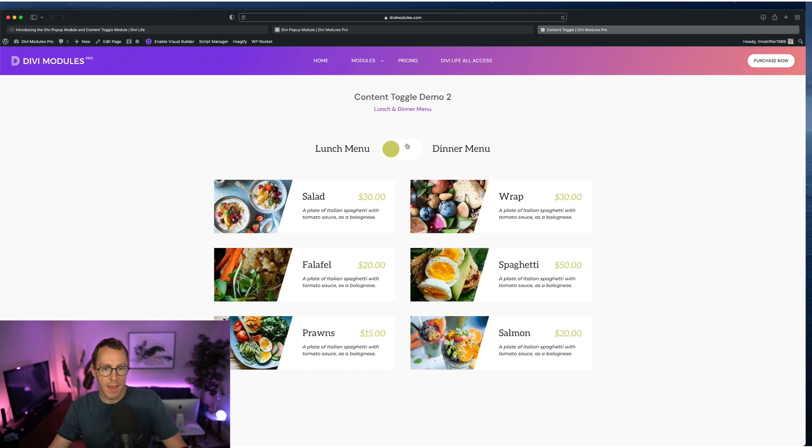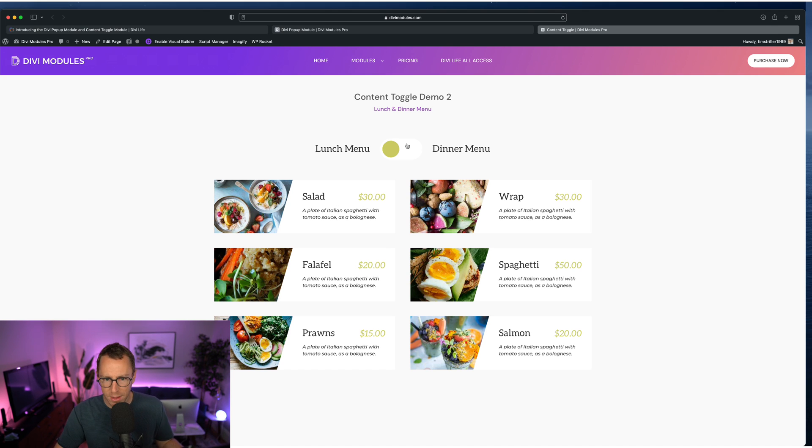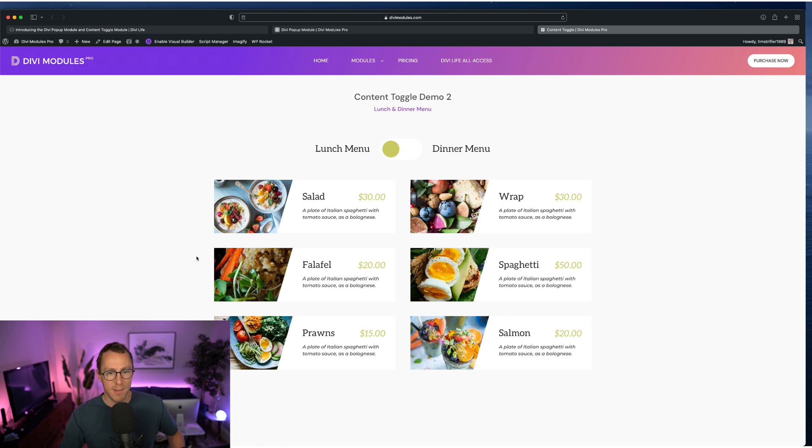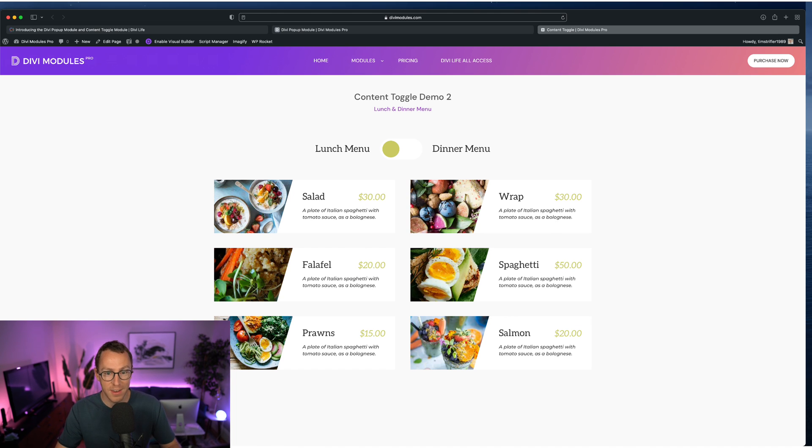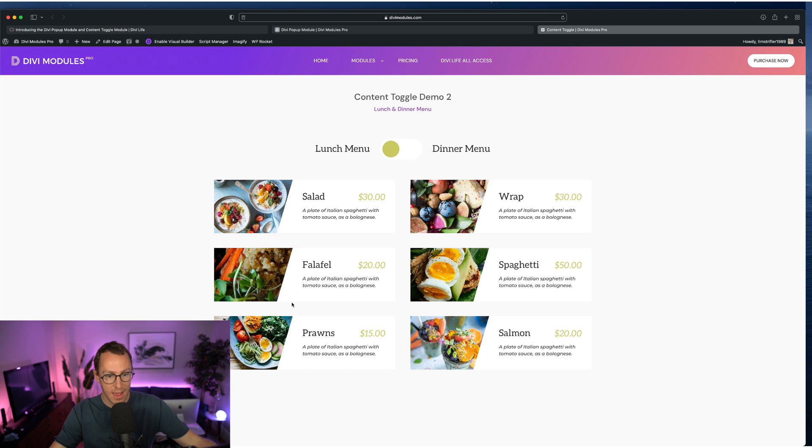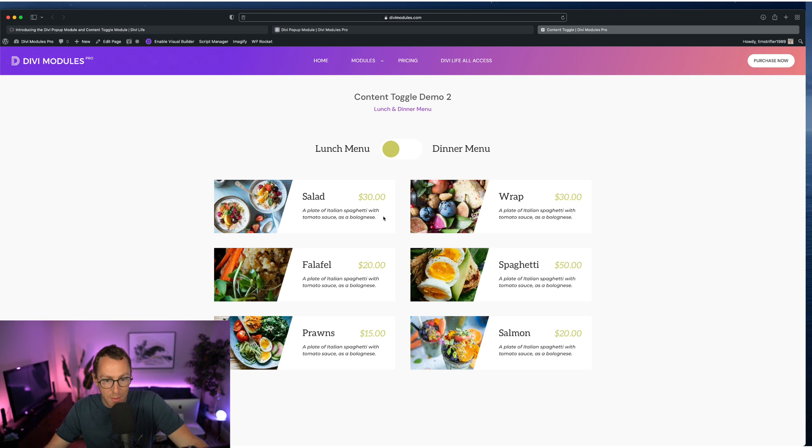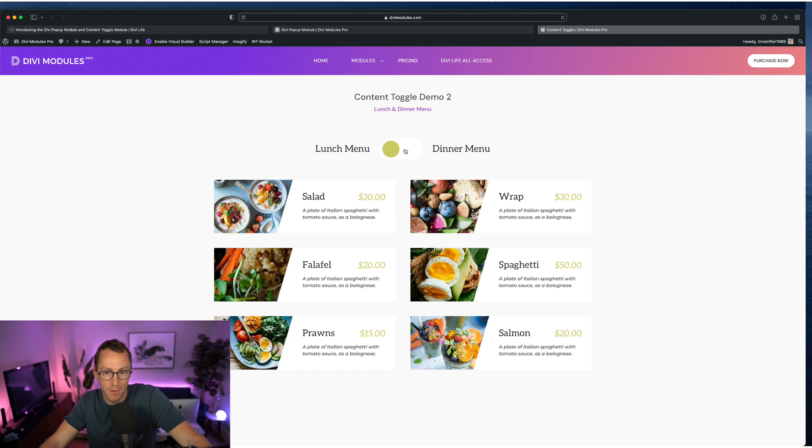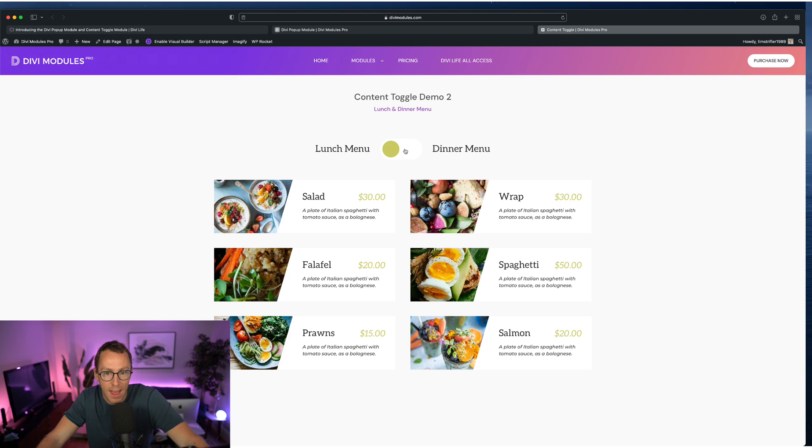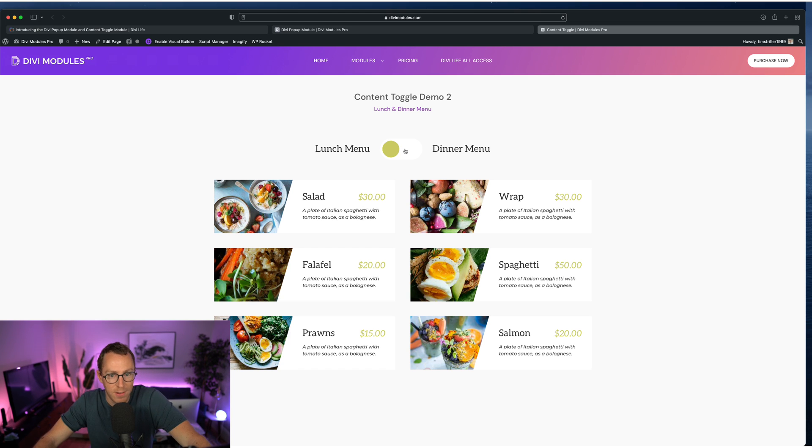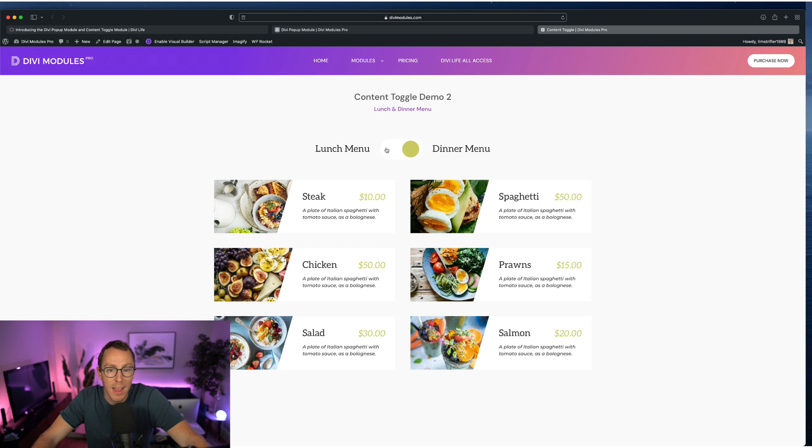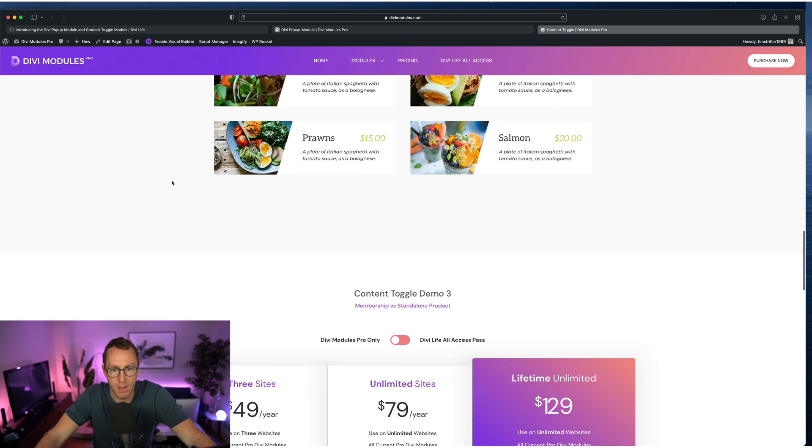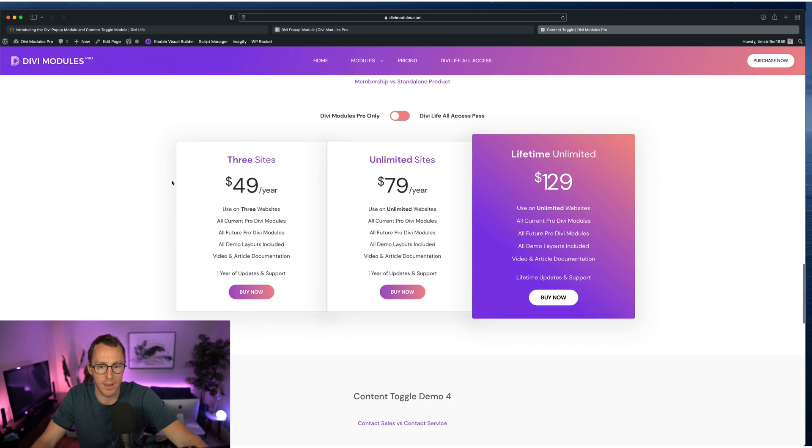But then we also have some ability to do things like this, lunch menu, dinner menu. We've all been on restaurant menus. I don't know what it is about restaurant websites, but most restaurant websites have terribly designed menus that are hard to read. They're usually like PDF and stuff. And so we have the restaurant menu module built into Divi Modules Pro to be able to easily create really beautiful restaurant menus easily. And so now you can combine that with the content toggle menu to do things like this. So you don't have to have separate pages for the lunch menu and the dinner menu and stuff like that.